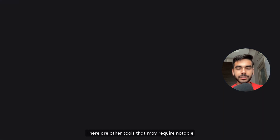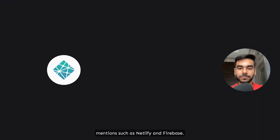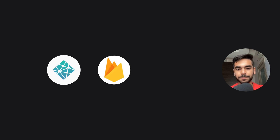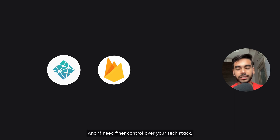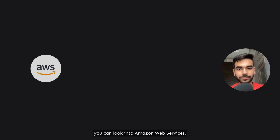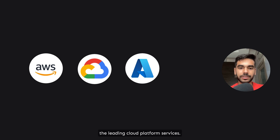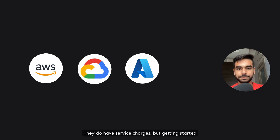There are other tools that may require notable mentions, such as Netlify and Firebase — great tools to deploy your basic front-end applications for free. If you need full control over your tech stack, you can look into Amazon Web Services, Google Cloud Platform, and Azure, which are the leading cloud platform services. They do have service costs, but getting started on them is free.